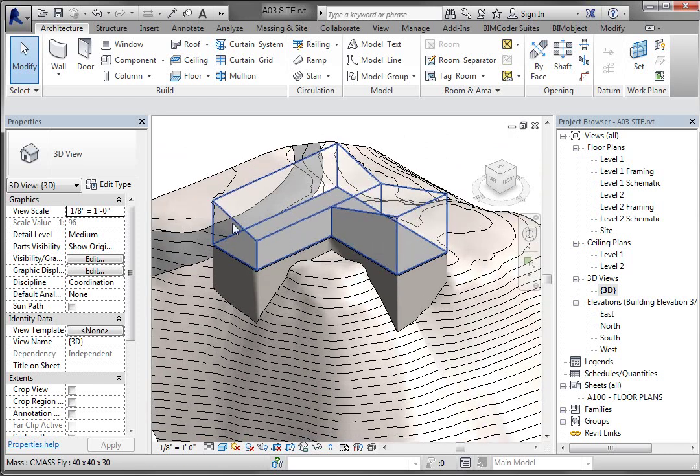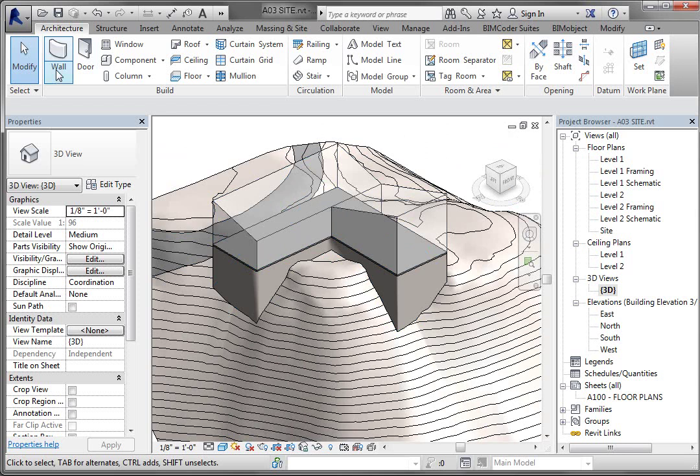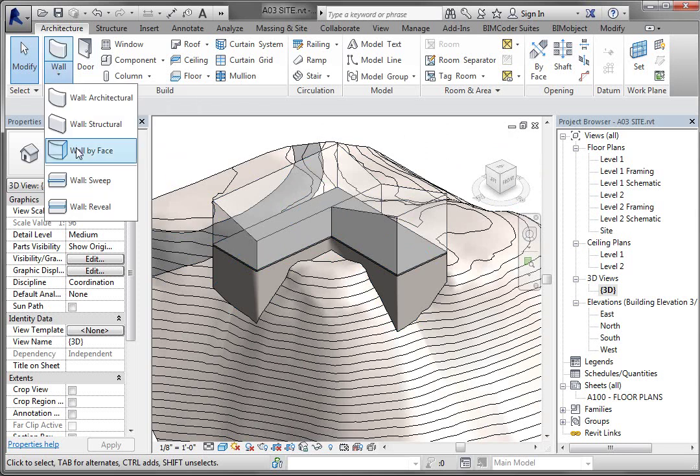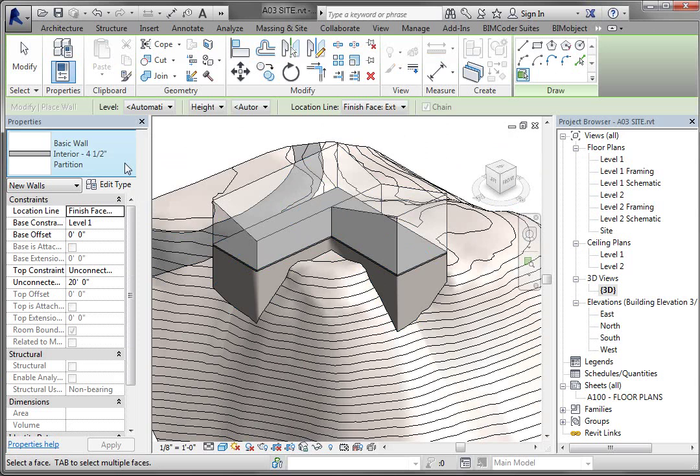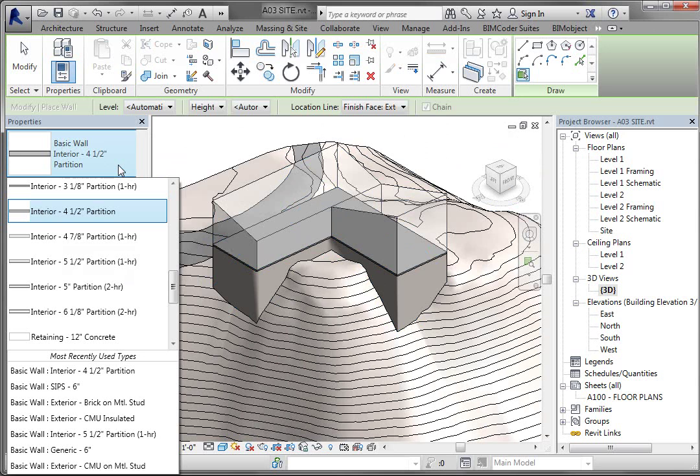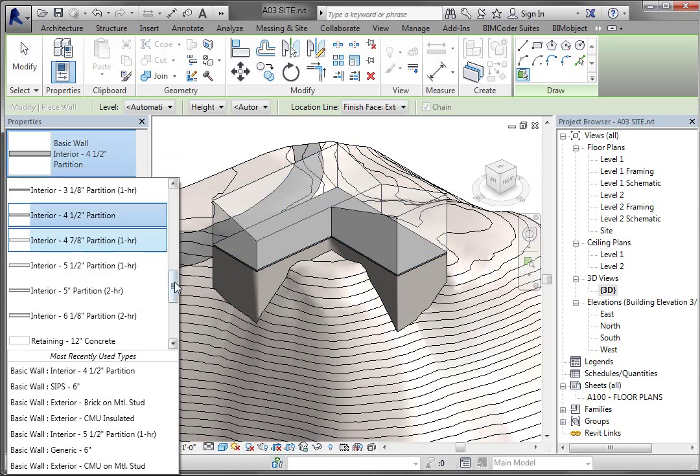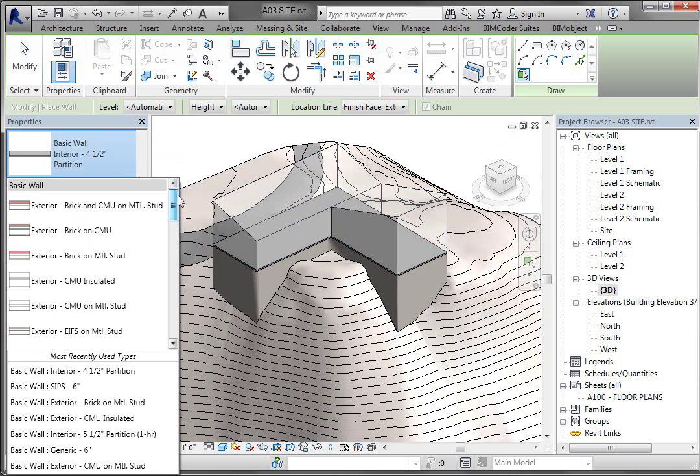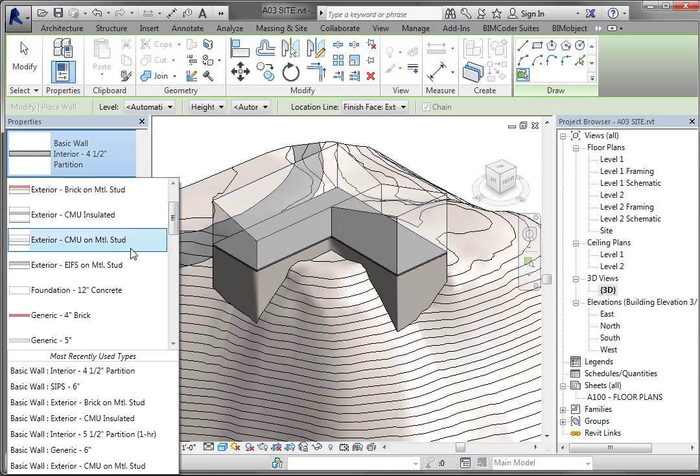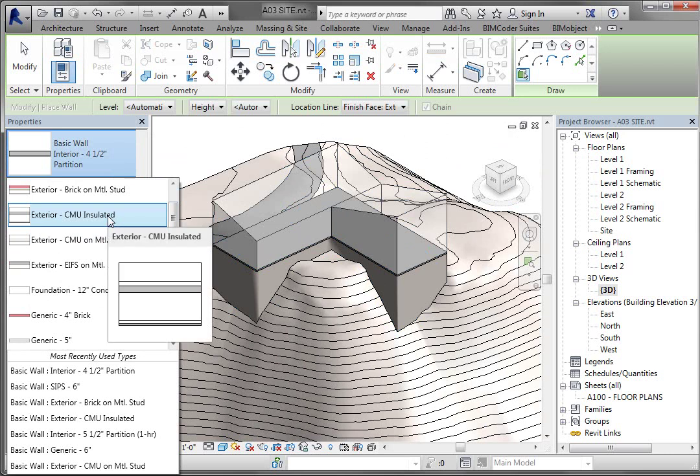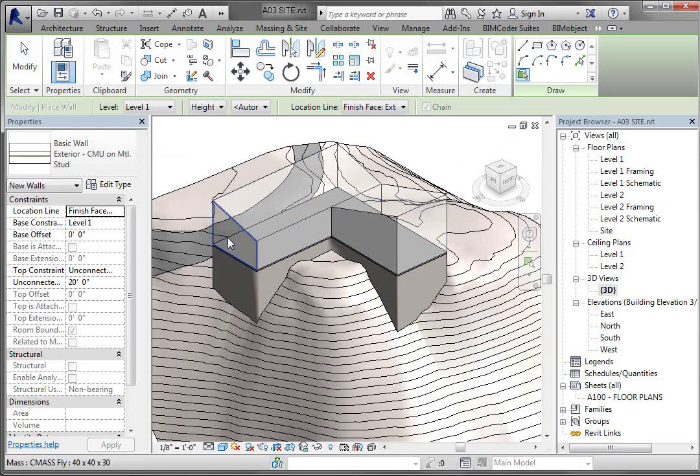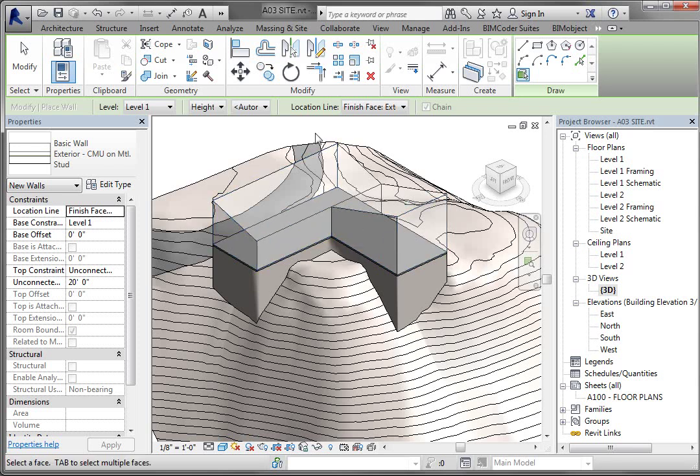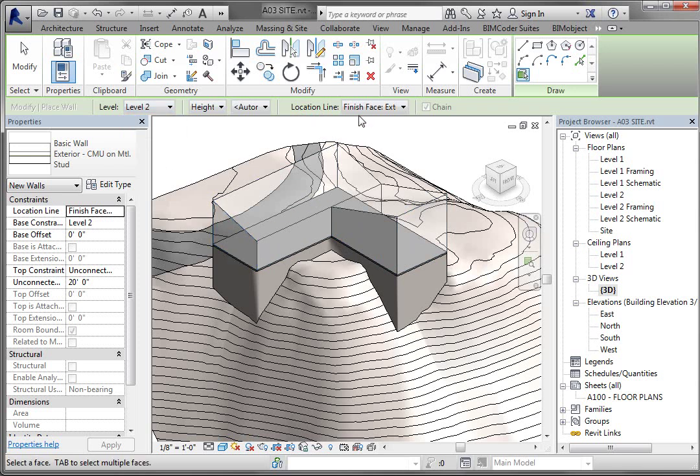So you can actually attach walls to the face of this mass. If you go to your architecture tab in the wall pull-down, there is wall by face. Select wall by face. And you get a type selector up here. And you have a basic wall interior. We don't want that. So left click on that in that area. And you can scroll and there are different wall types loaded. Let's just do exterior CMU insulated or how about CMU on metal stud. So I'm going to left click on that. And then it's going to allow me to come in and pick different walls. You see how the walls are different faces. You see how those faces are highlighting.